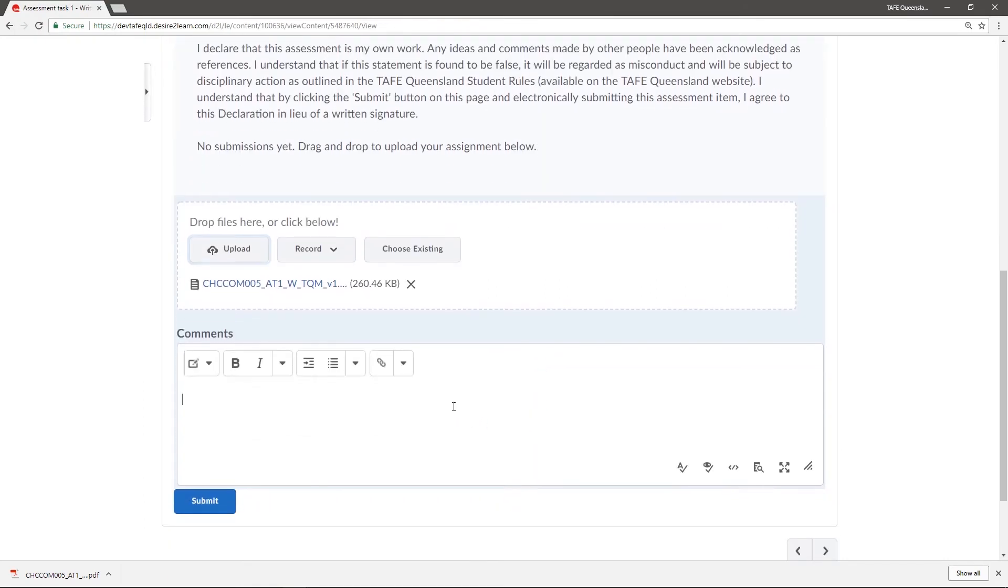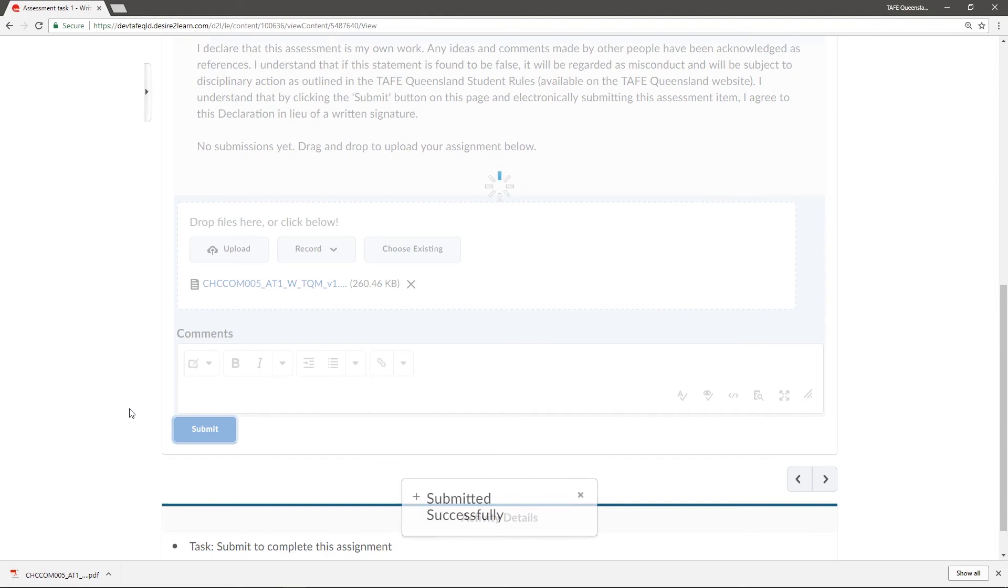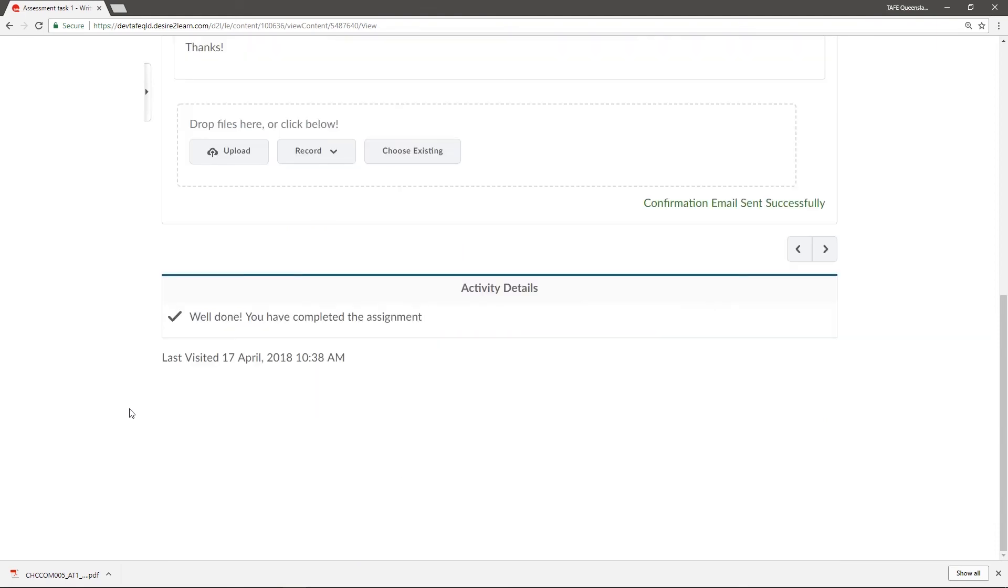I'll add a quick comment for my instructor, then click the submit button to complete. I'll get a confirmation page that my submission was received successfully, along with an emailed receipt.